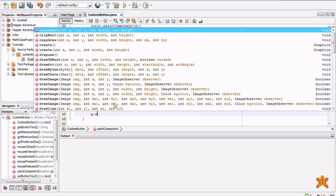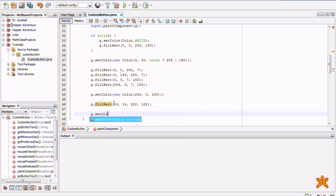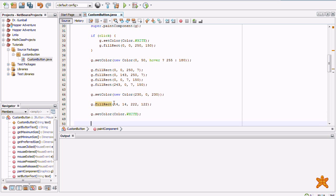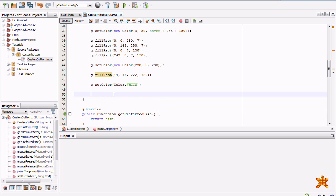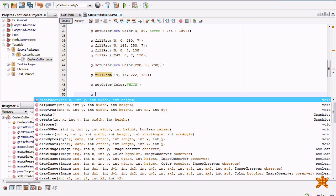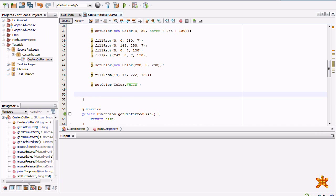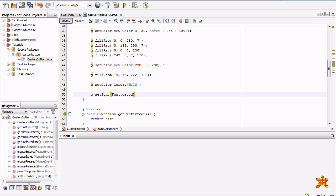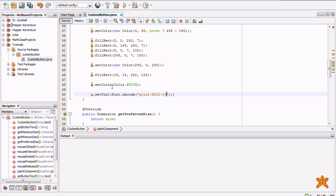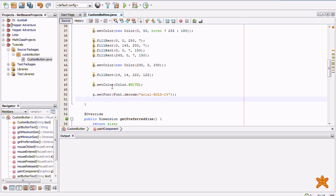And, G dot set. Now, we're going to, by the way, move on to the text. So, we're going to draw that in white. G dot. Let's see. Wait a minute. G dot, what did I want to do? Oh, right. G dot set font. Font dot decode. Empty string. And, I'm going to have the font Arial. Bold. And, it's going to be size 24.